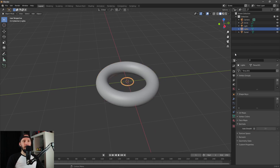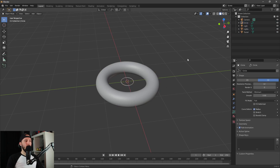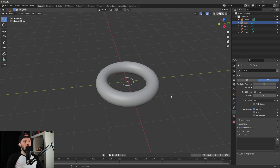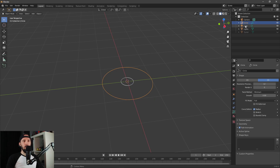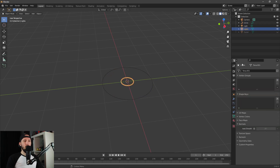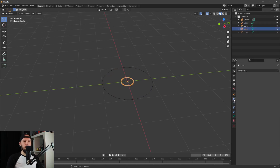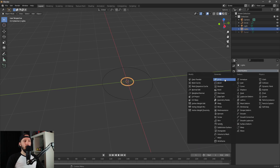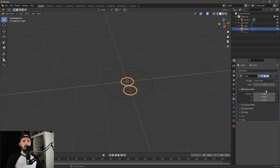Now we have our tunnel torus, the light torus, and a circle. We want to clone our light toruses along our circle. Let's hide our tunnel. Now we can go to our lights torus and add an array modifier.